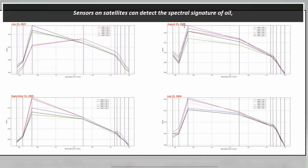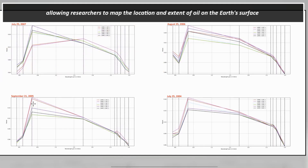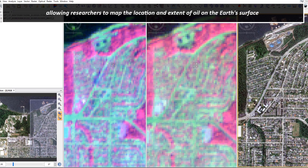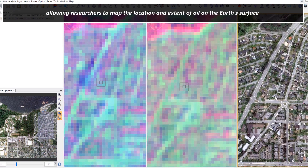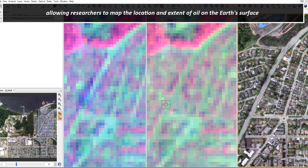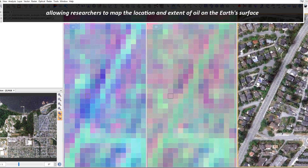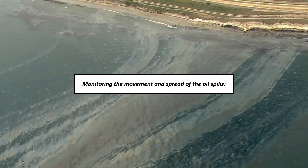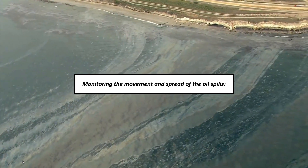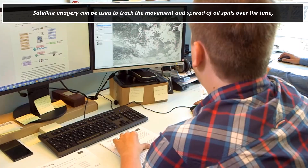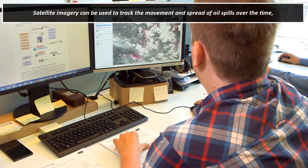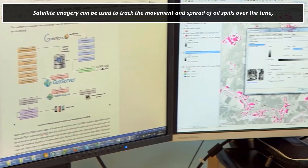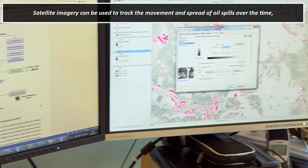Sensors on satellites can detect the spectral signature of oil, allowing researchers to map the location and extent of oil spills on the Earth's surface. Satellite imagery can also be used to track the movement and spread of oil spills over time.